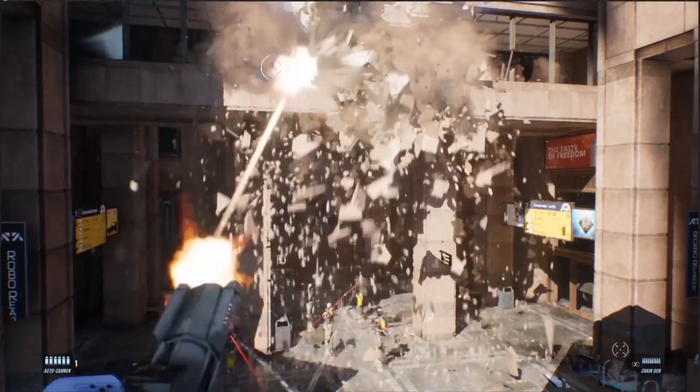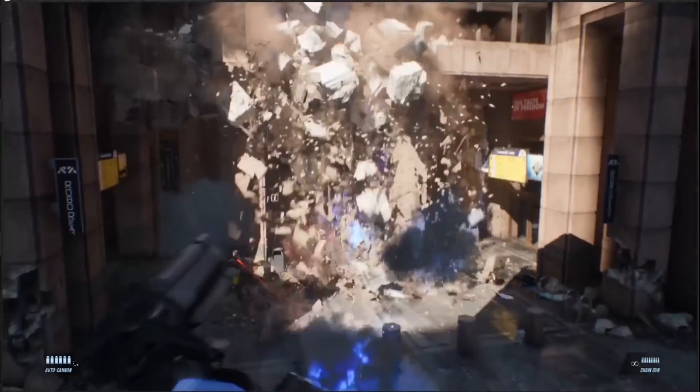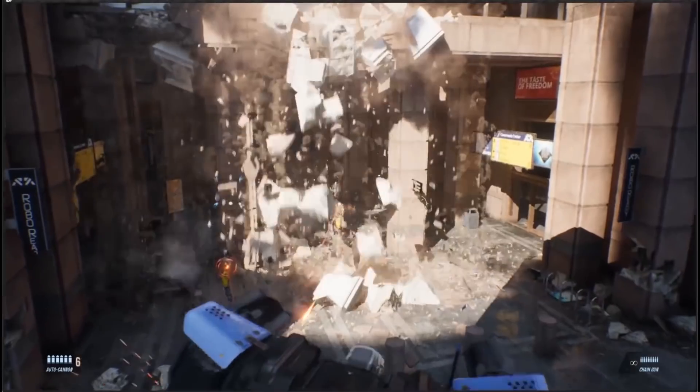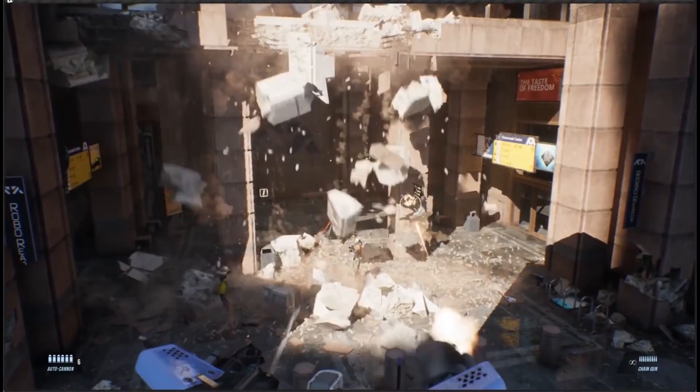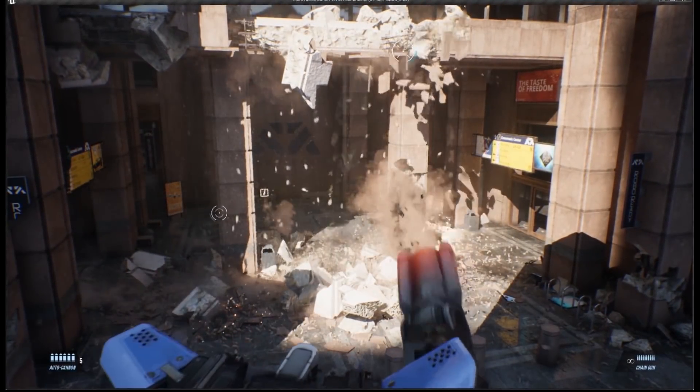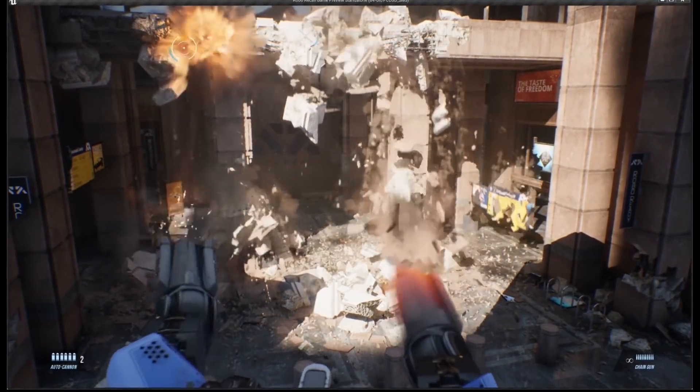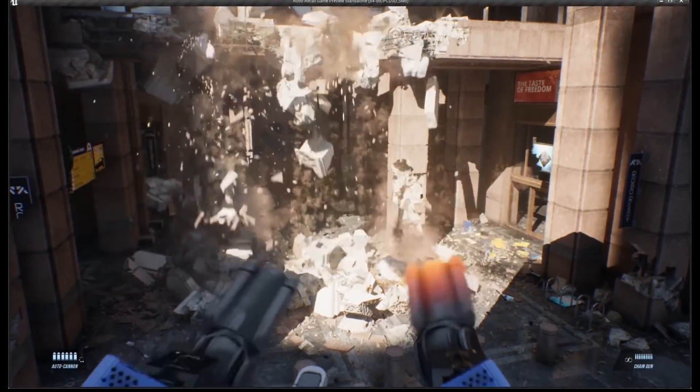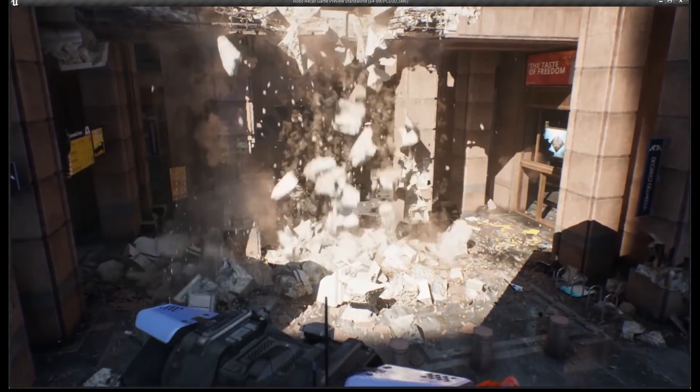Here we see Chaos and Niagara working together to generate destruction, smoke, dust, and additional debris pieces as the simulation runs.